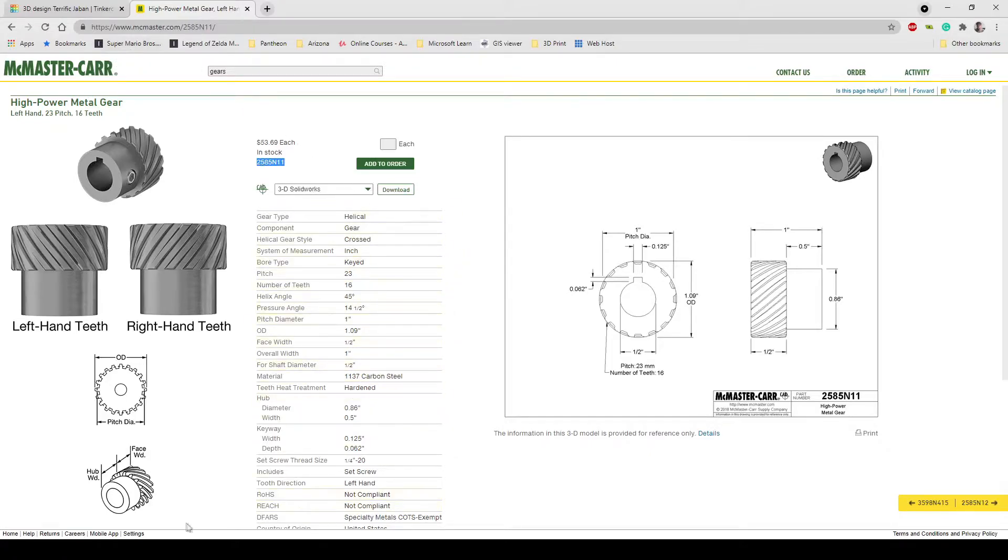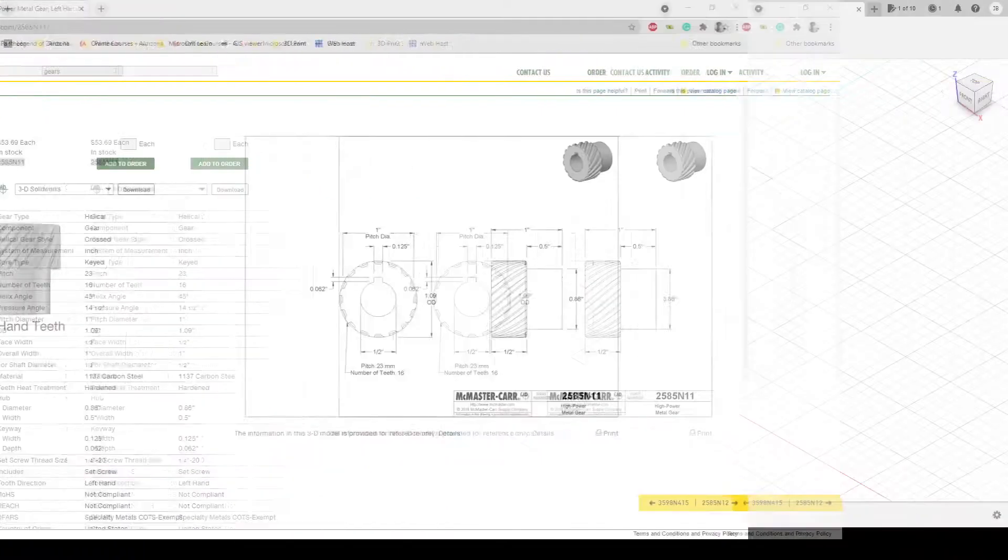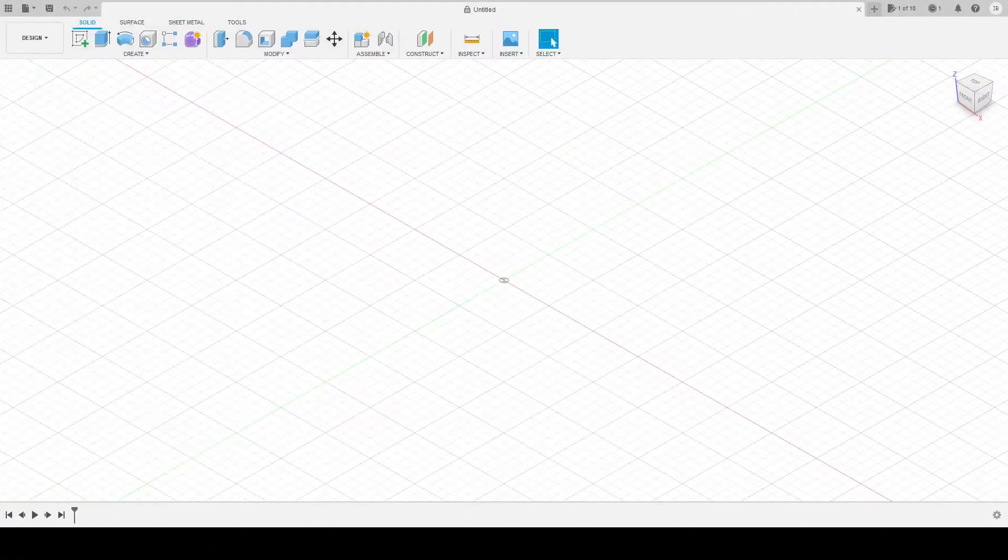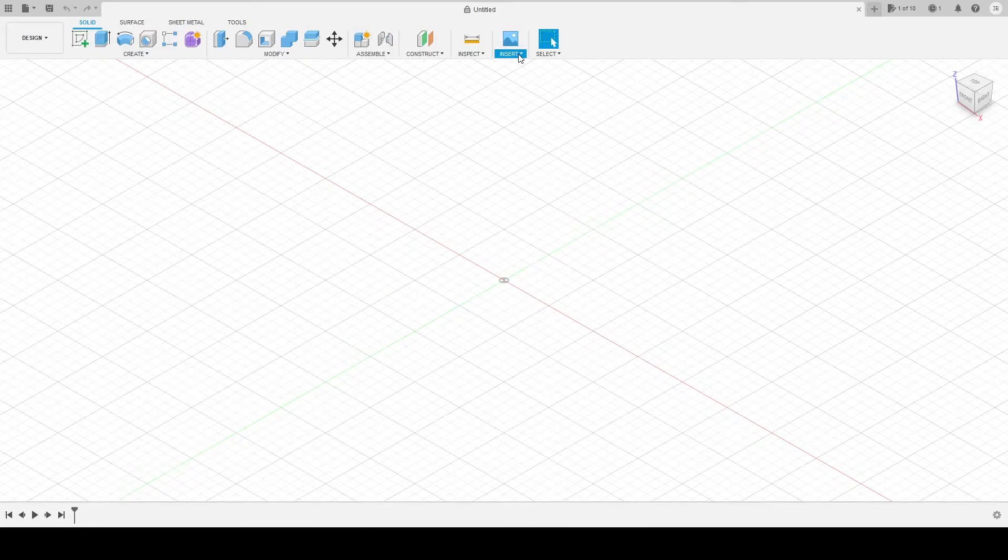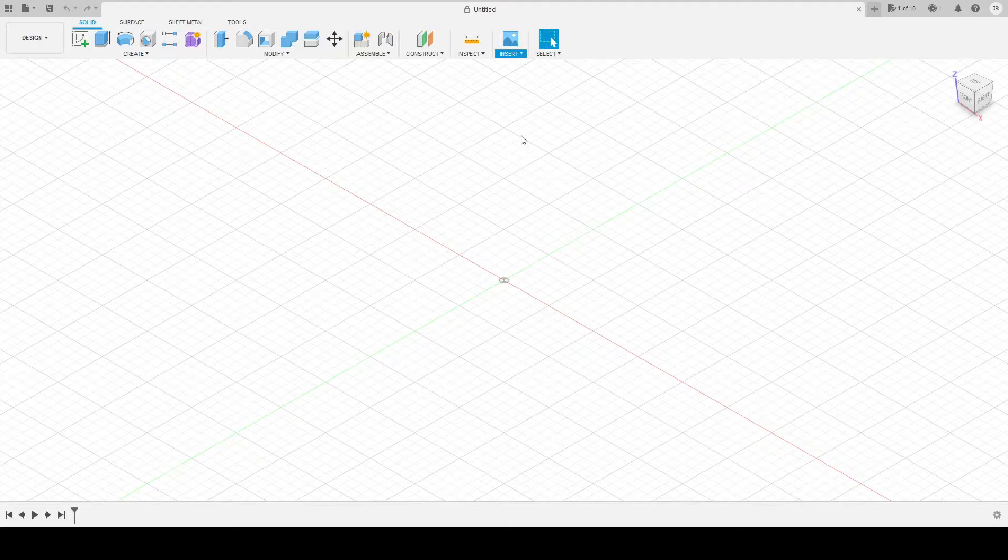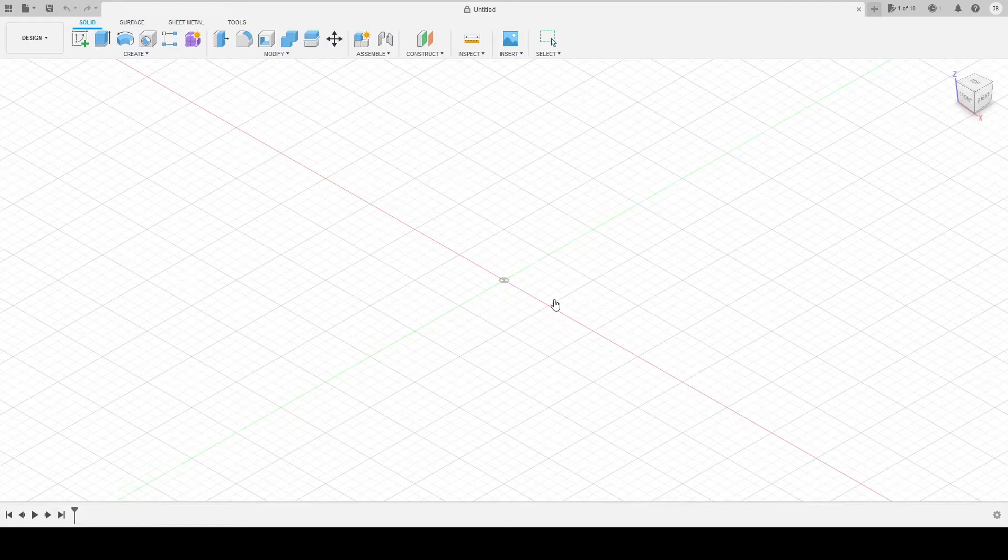Now what I need to do is I need to go into Fusion 360. So in Fusion 360 you will see that at the top you have an insert menu which you can go down to insert McMaster-Carr component. So this takes you to their website.